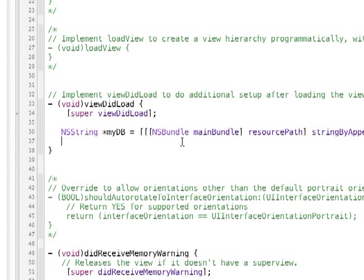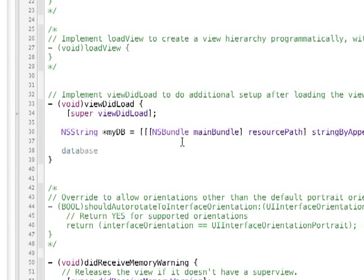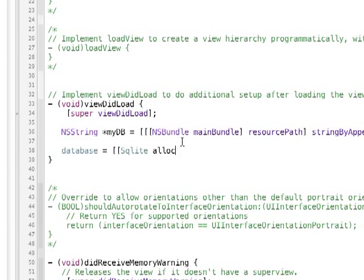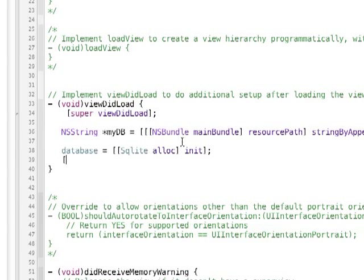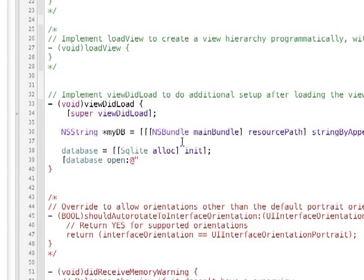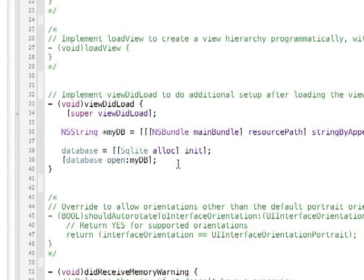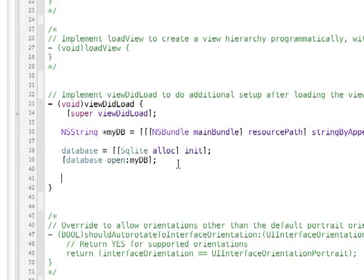So now we need to initialize the sqlite objective-c wrapper by doing the sqlite outlook init. Okay, and then we need to do database, we need to use the open method, and then pass in the mydb. So for the open method, we just pass the path to our database file. And then now, we can actually start doing some queries.